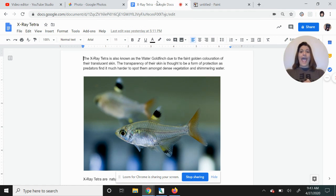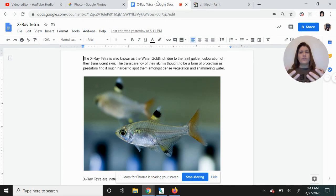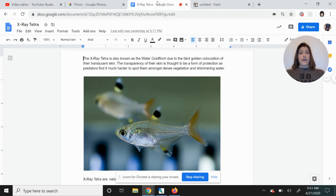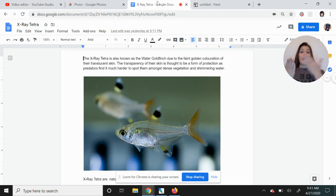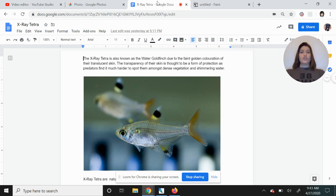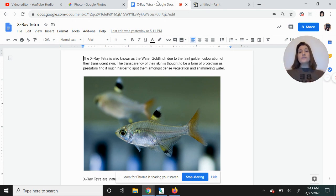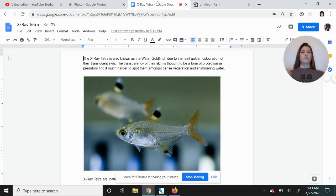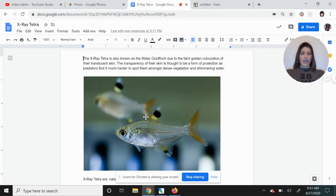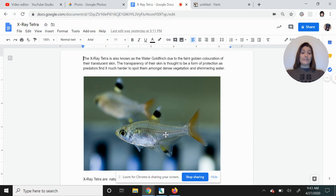We are going to do an X-ray tetra. The reason it's called an X-ray tetra is this fish is translucent. You can see through it. Now there is a difference between saying translucent and transparent. Transparent would be something completely clear like a window. You can perfectly see through it. When we say translucent, it means you can see through it, but it's not crystal clear. You can see a little bit through it.